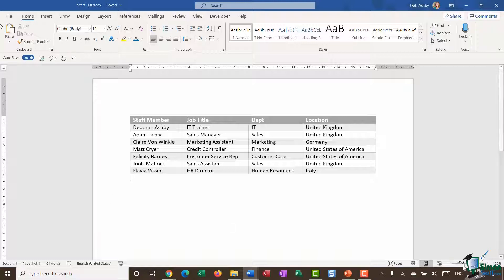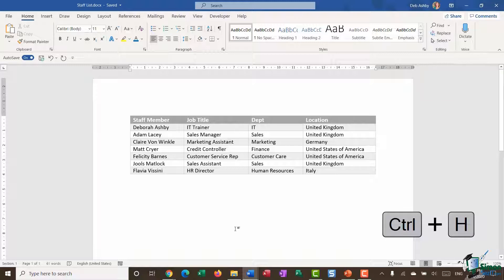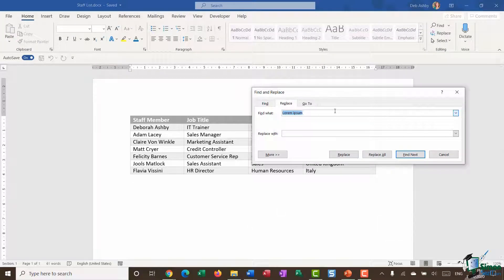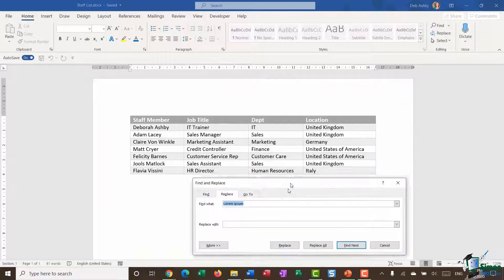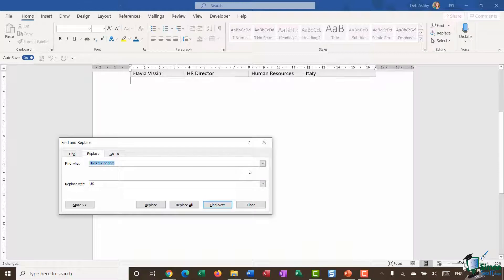You'll find your Find and Replace options on the Home ribbon, all the way on the right-hand side in the Editing group. You can see Find and Replace, and hovering over shows the keyboard shortcut Ctrl+H. I'm going to use Ctrl+H to bring up the Find and Replace dialog box. In the Find What box I'll type 'United Kingdom' and replace that with 'UK'.